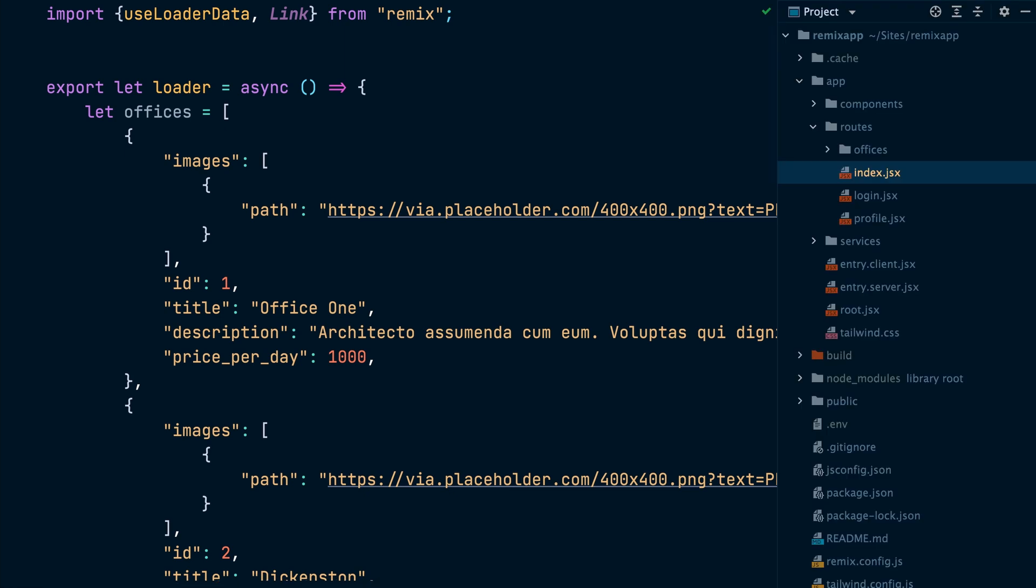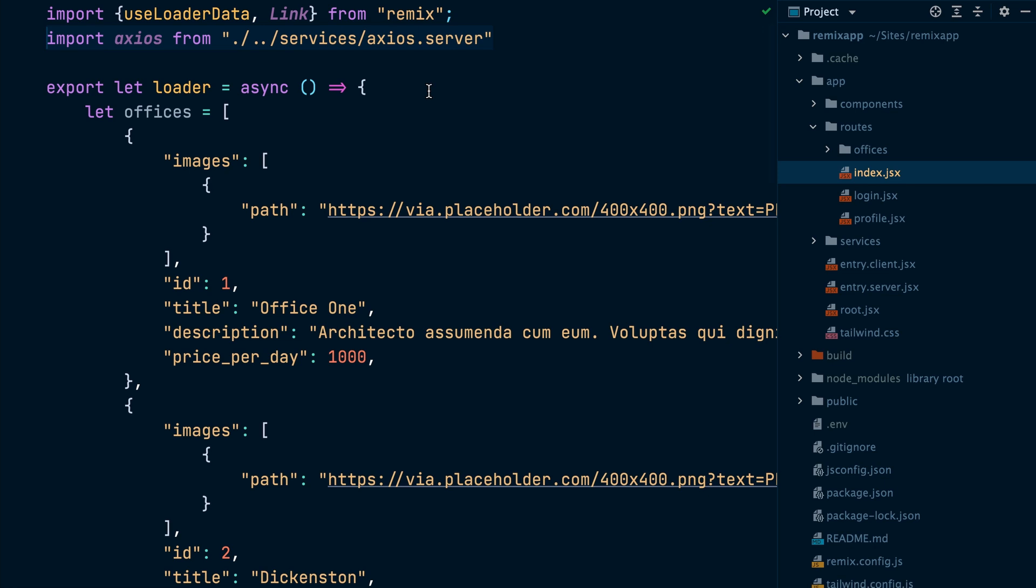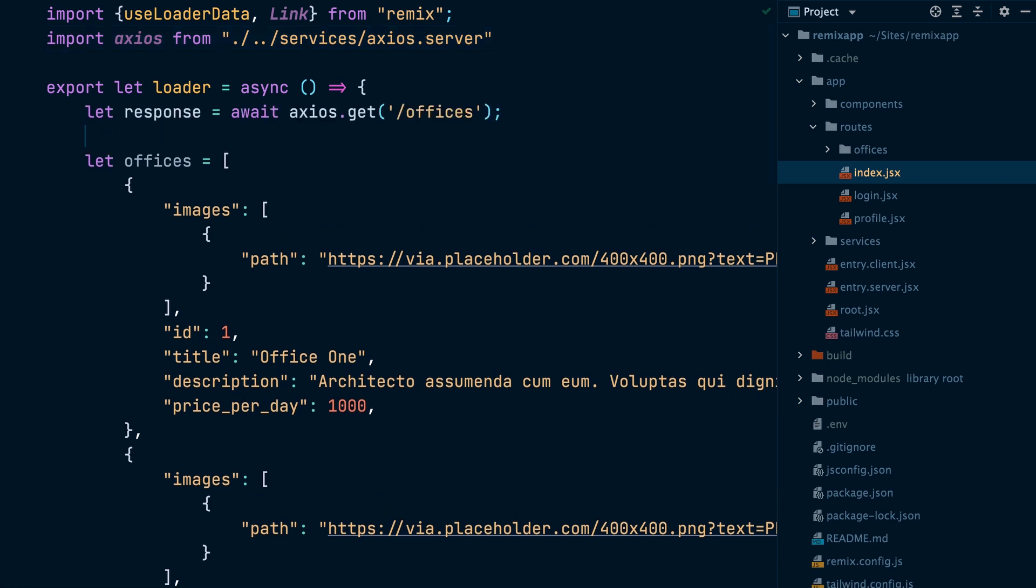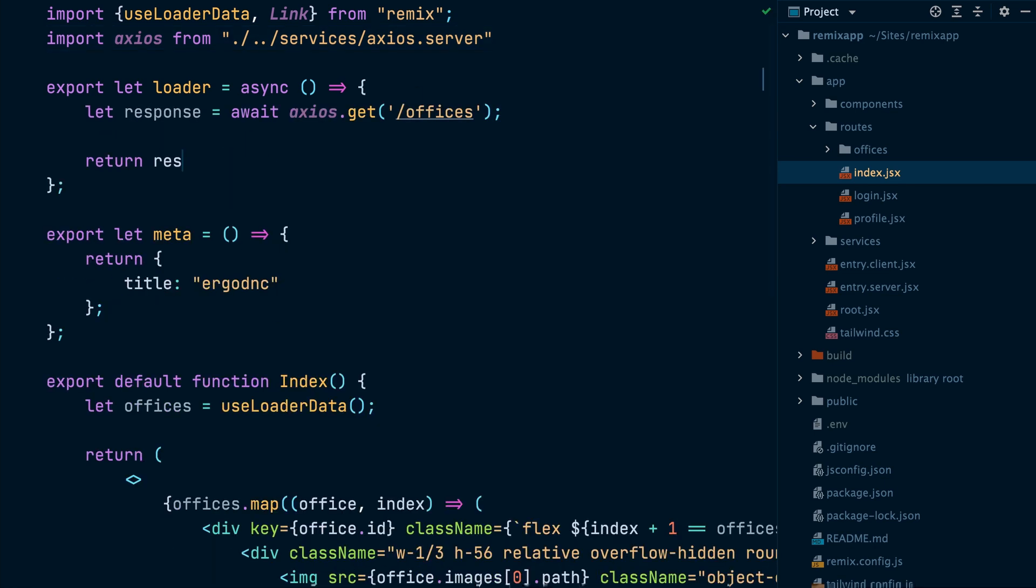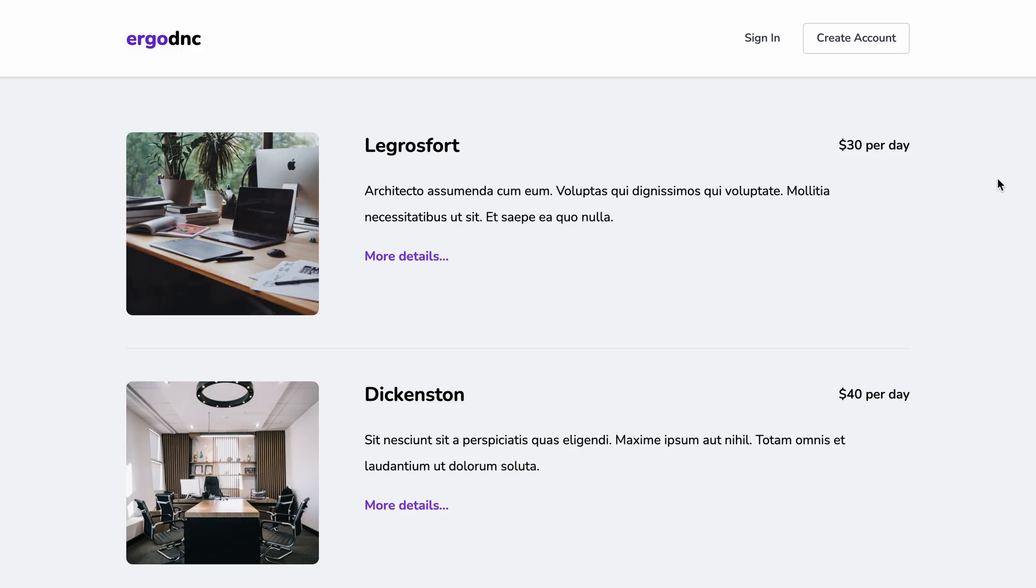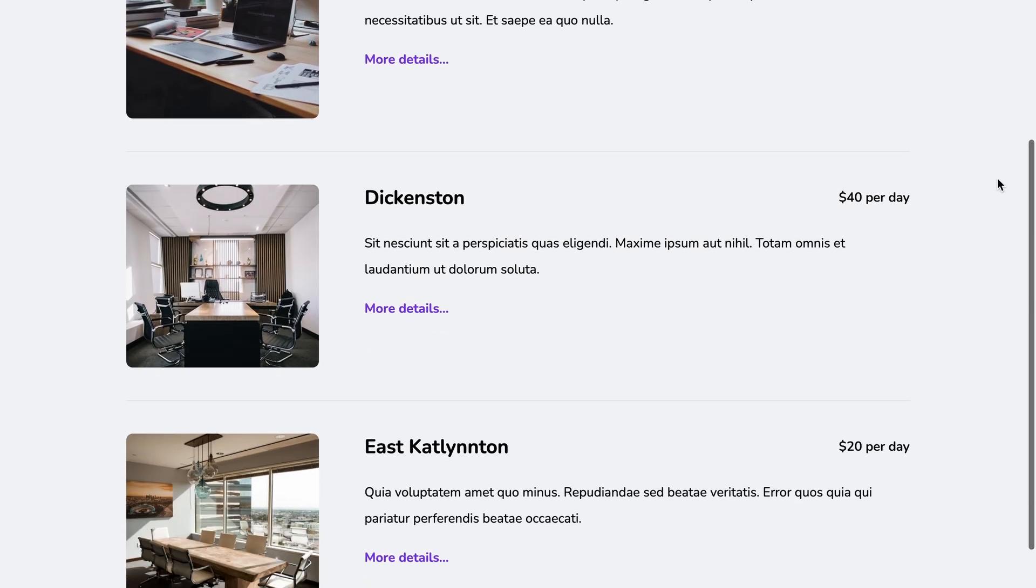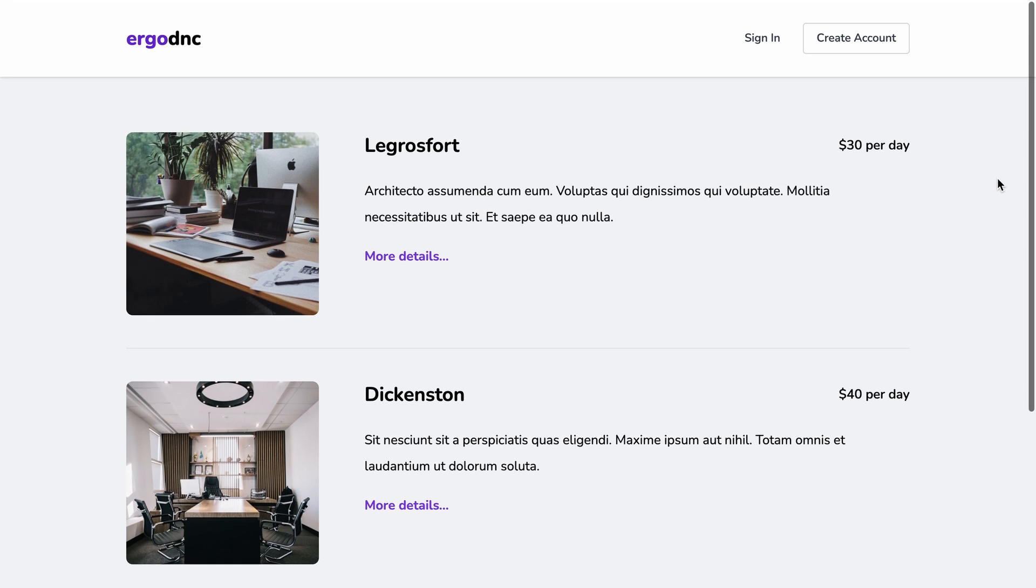Now inside the loader of the index.js file, we will use the Axios instance to load the offices from the offices API endpoint. Then if we visit the app in the browser, we can see that it's reading from our Laravel API, no dummy data anymore.